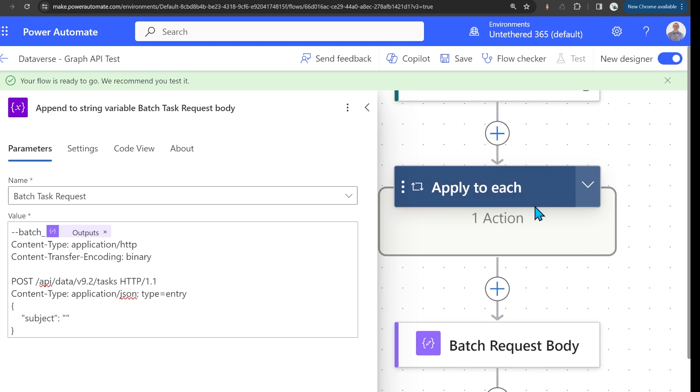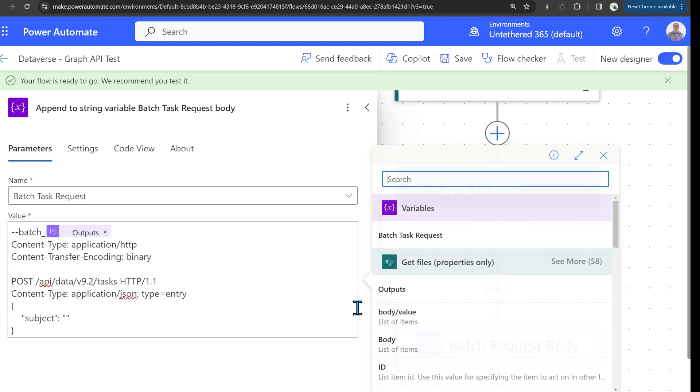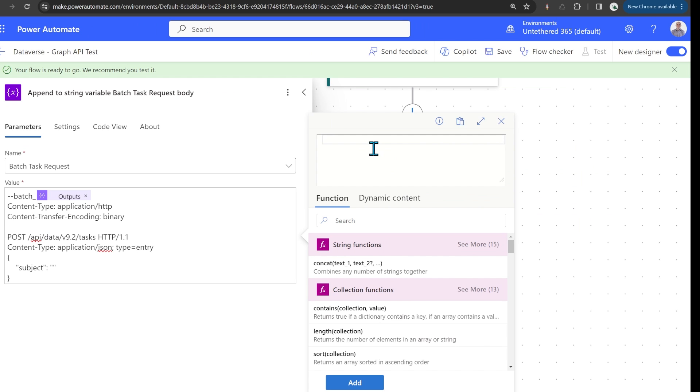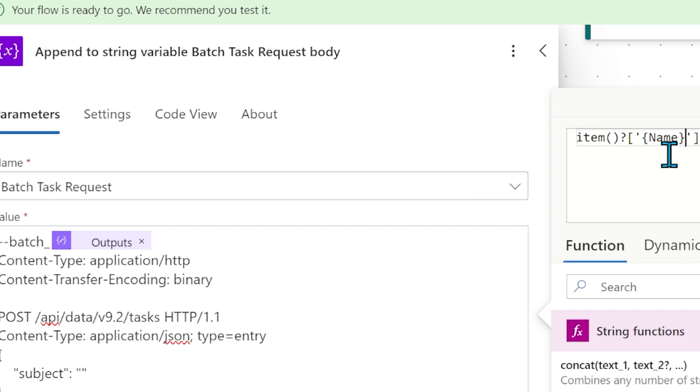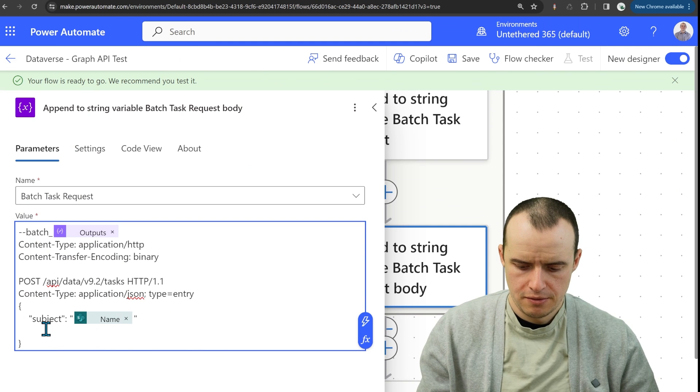Since I am inside of an apply to each, I can go into here, select the expression and type in item and then the property. Click add.